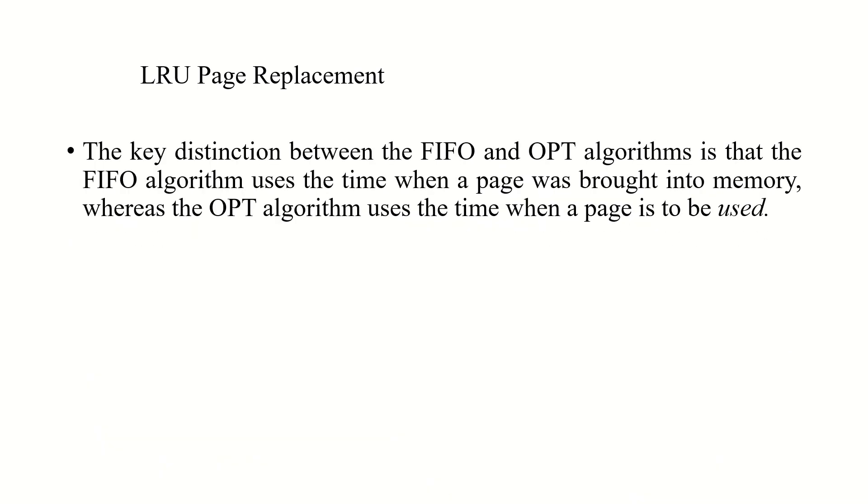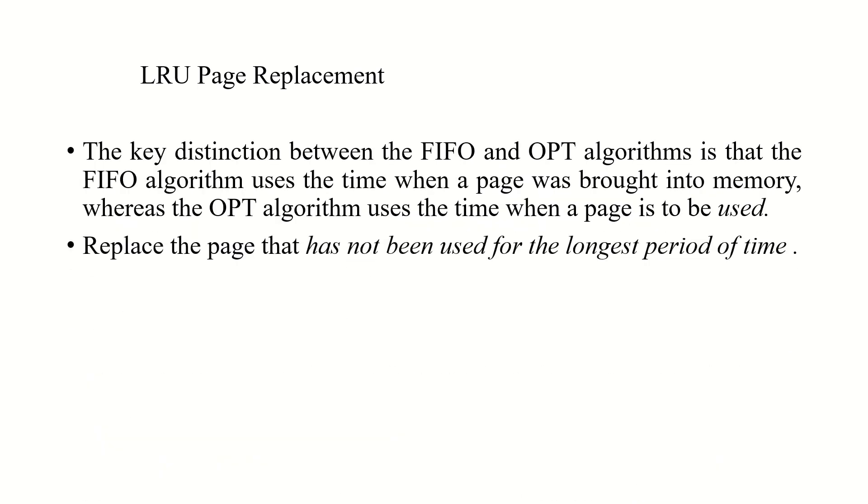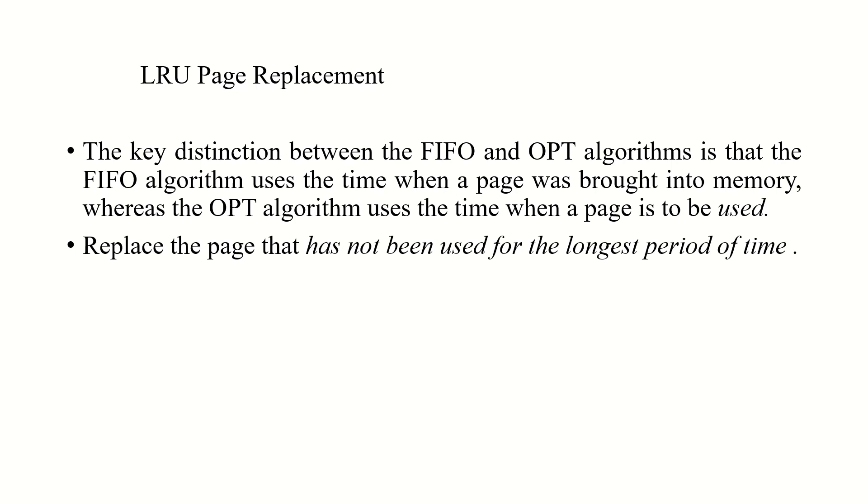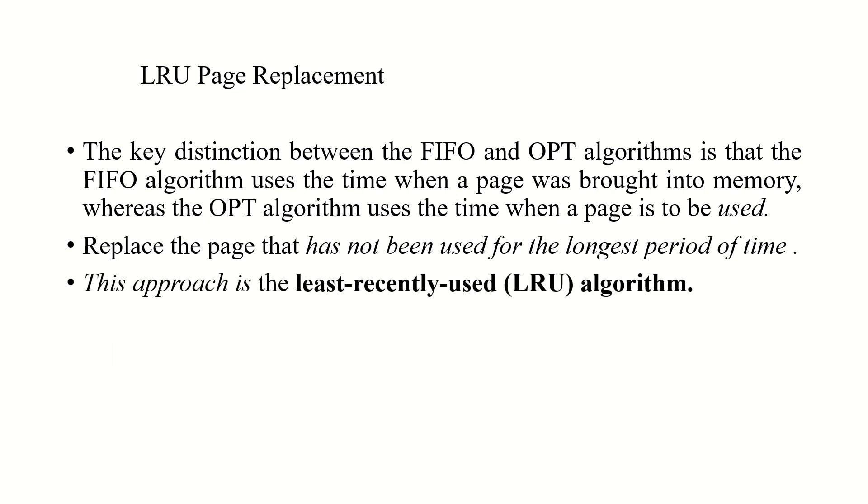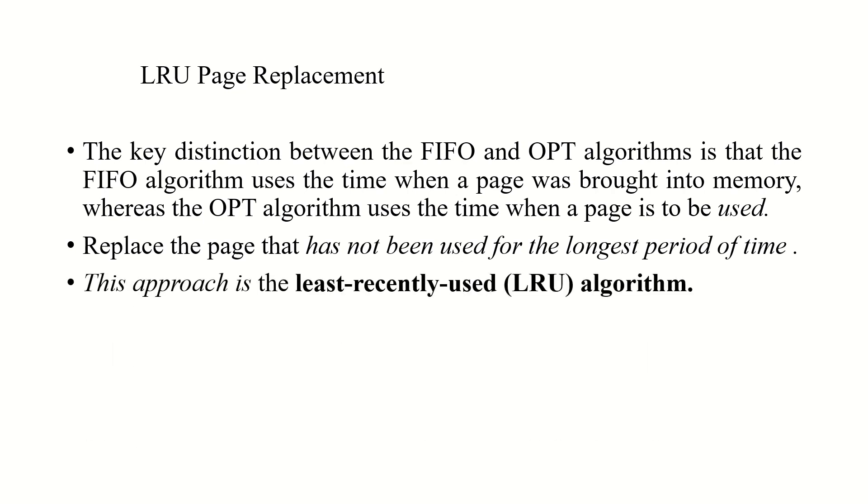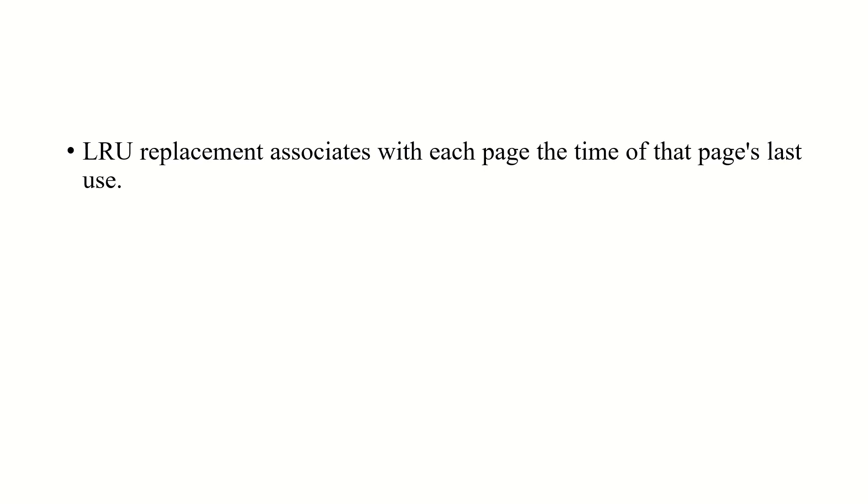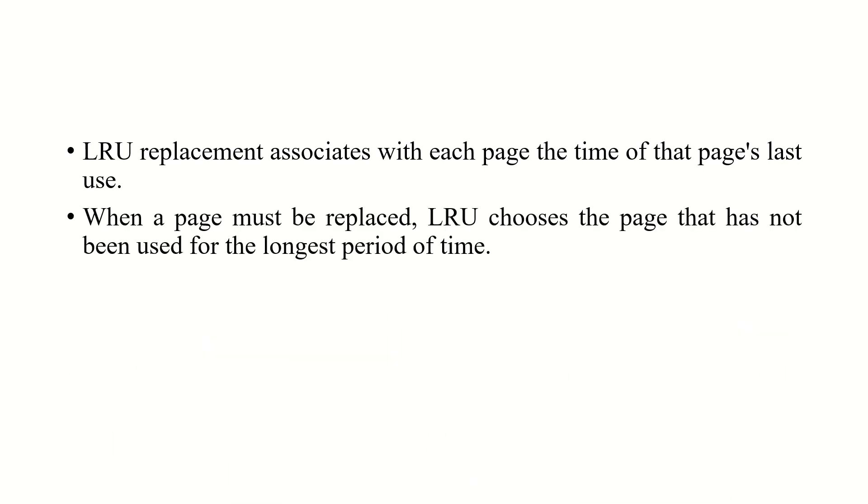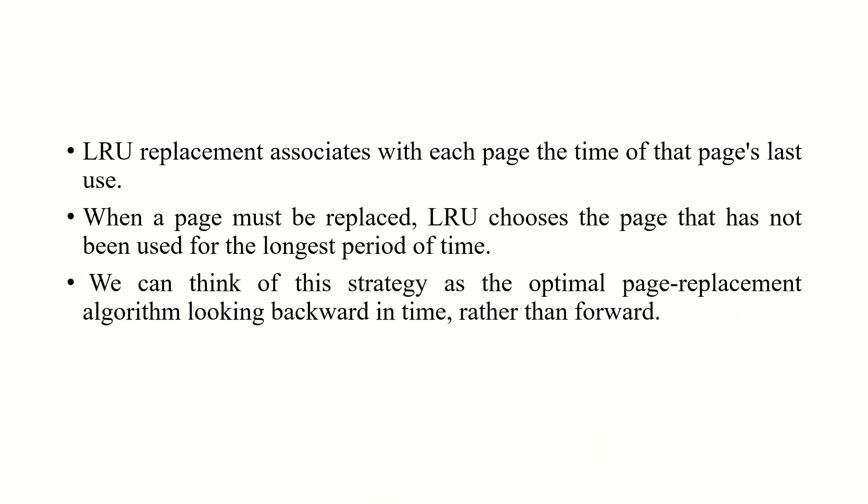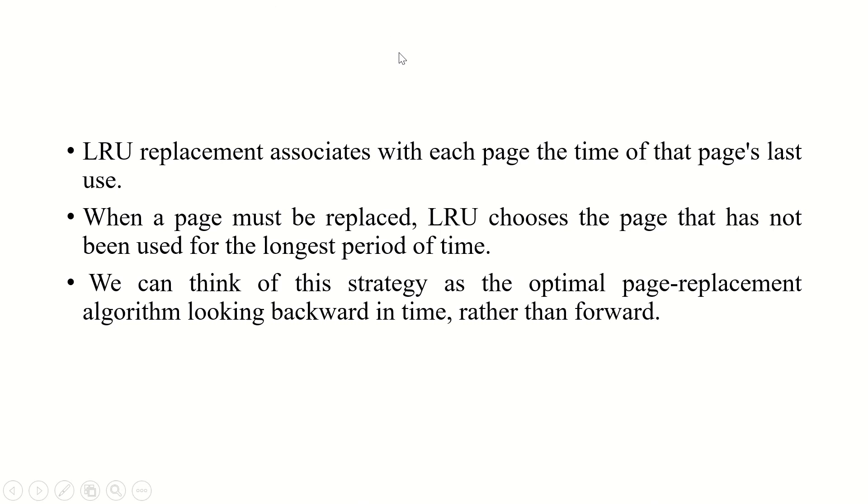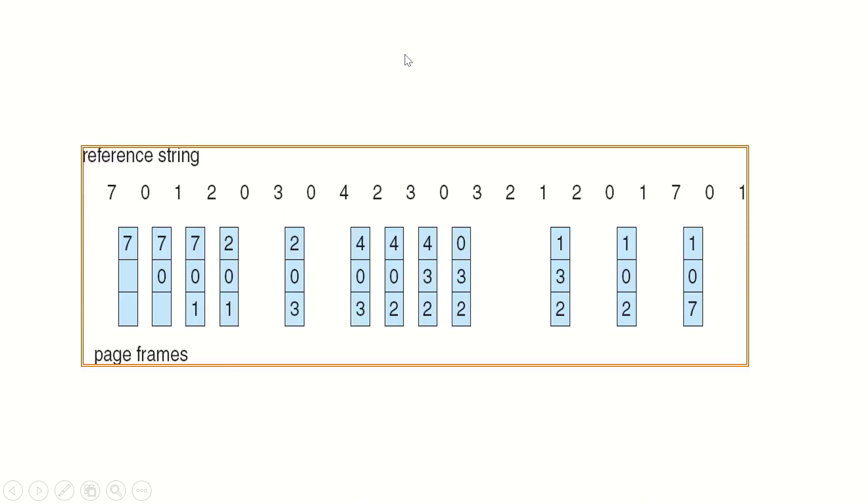The last type of page replacement algorithm is LRU page replacement. Here, we replace a page that has not been used for the longest period of time. In the case of optimal page replacement, we are searching in the forward direction, and in the case of LRU replacement, we are searching in the backward direction.